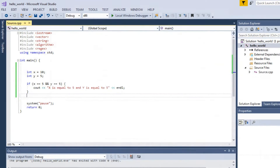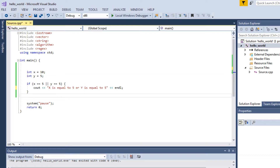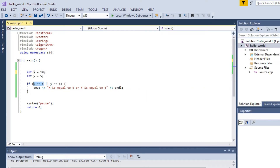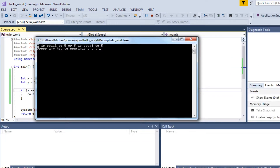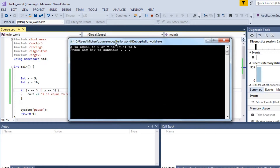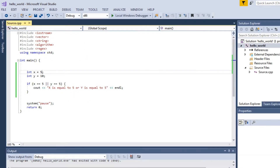OR is different — if either condition is true, it evaluates. So 'if x equals 5 OR y equals 5': if x is 10 (false) but y is 5 (true), because one of them is true, the whole expression is true and the block executes. If x equals 5 (true) even if y is not 5, the left side being true makes the whole expression true. Only if both are false will it not execute.